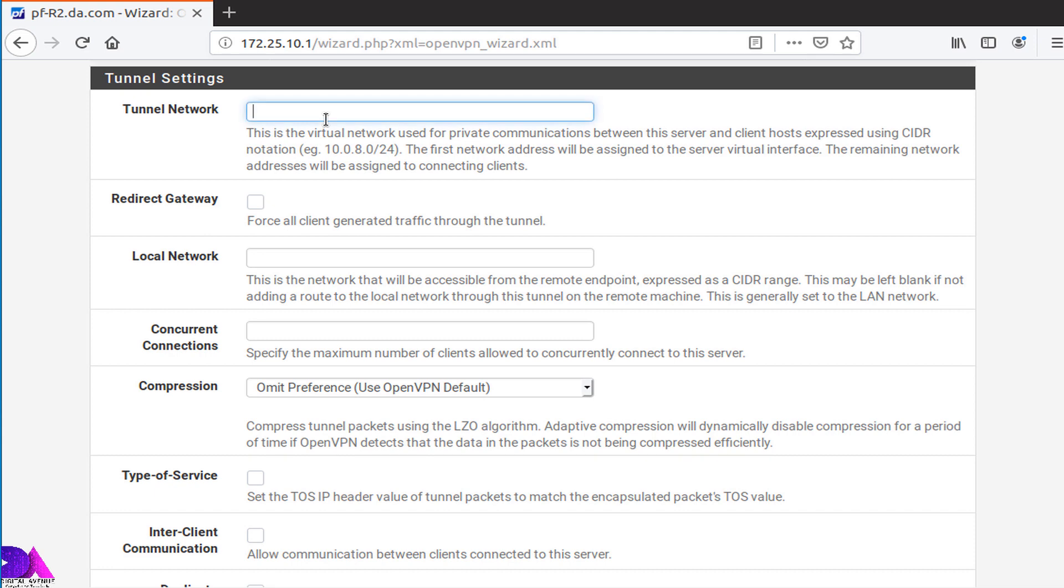Here you need to add Tunnel Network Address. This is a virtual network address which provides an IP address to the client. It helps to provide communication between OpenVPN server and client. Provide an IP address which does not exist on your network.